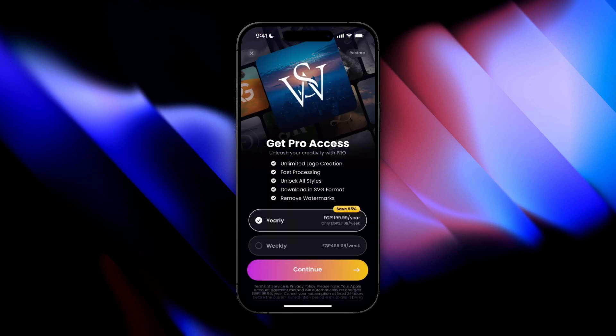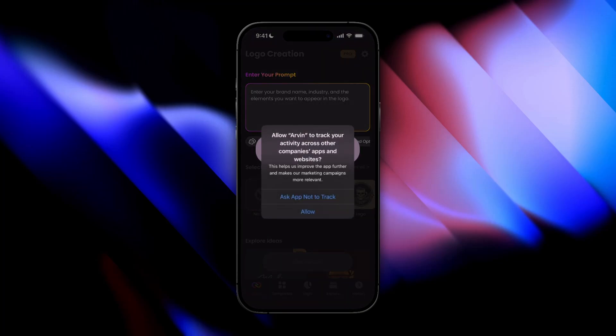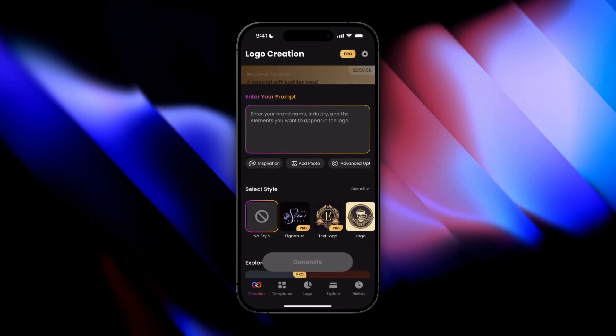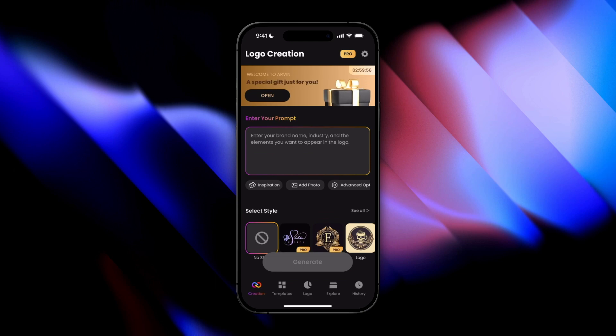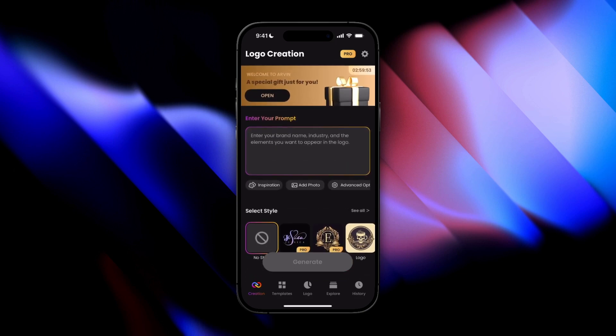Right off the bat it prompts you to pay for the feature — I wouldn't say it's cheap, but I wouldn't say it's expensive either for what it does. And then you're right into the home screen.